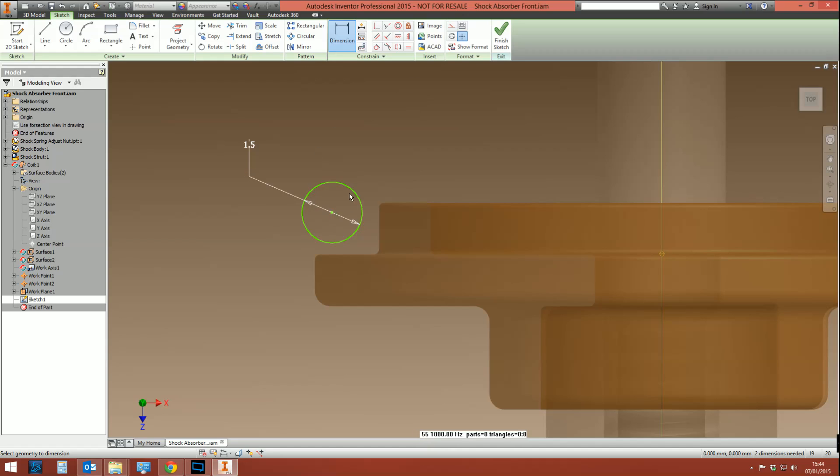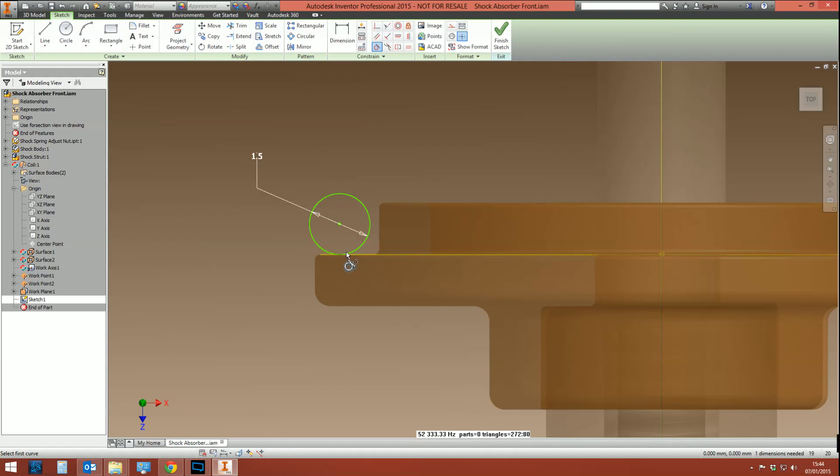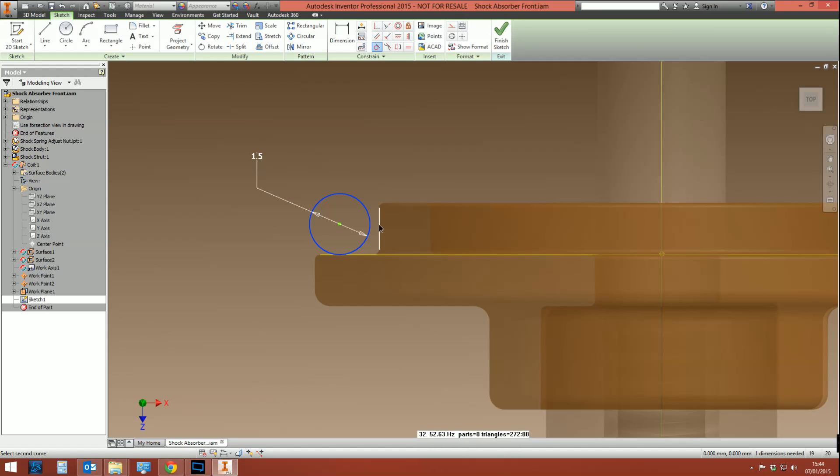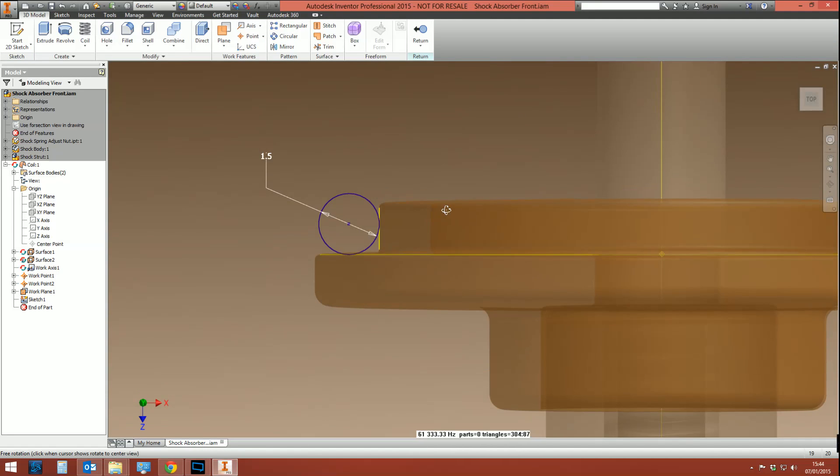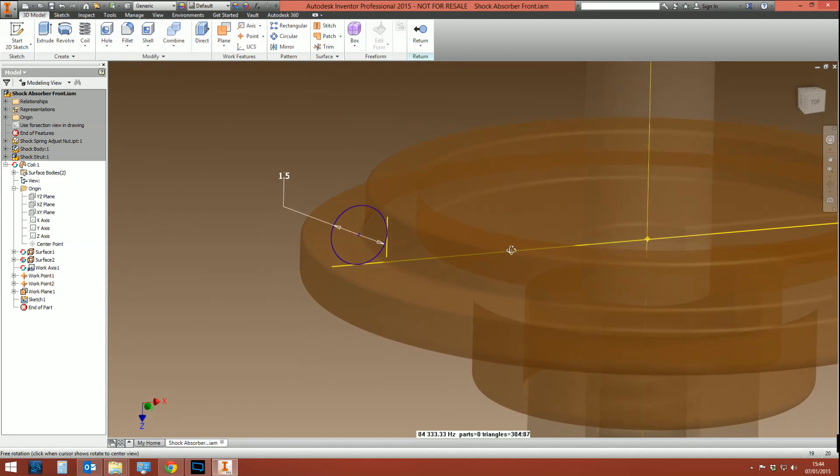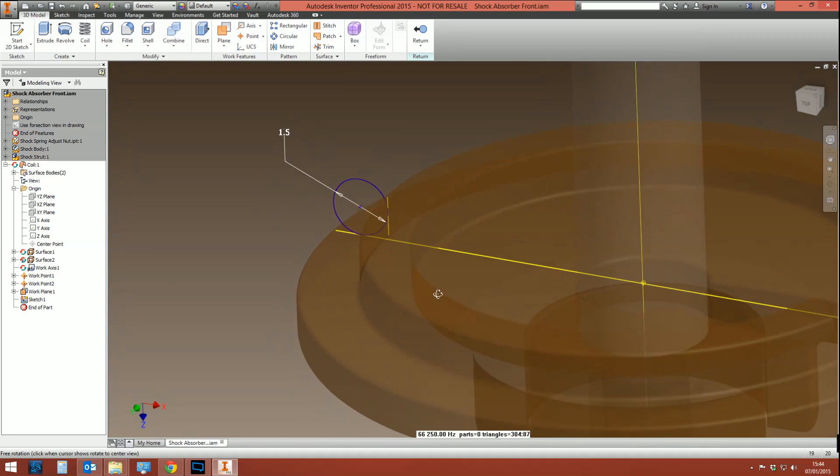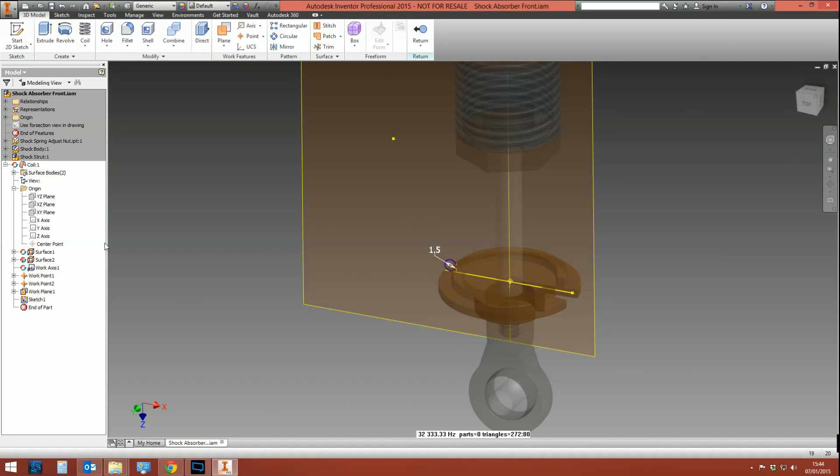So I need this profile to be kind of in here, so I need to create a couple of constraints. Maybe a tangent constraint between there and there, and between there and—it's not going to pick it up. So let's project that, and then create that tangent constraint there. That's fine, that'll do. So that's the start point for the coil, the profile for the coil.